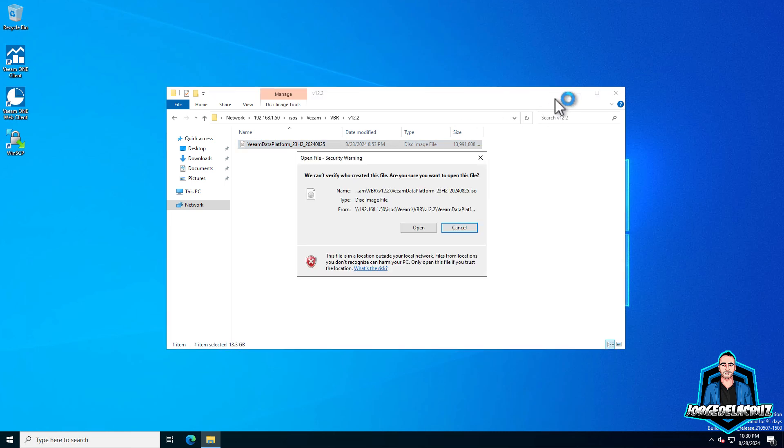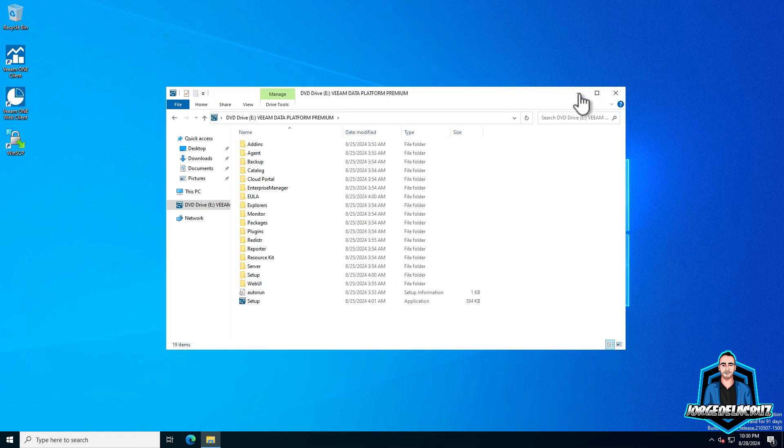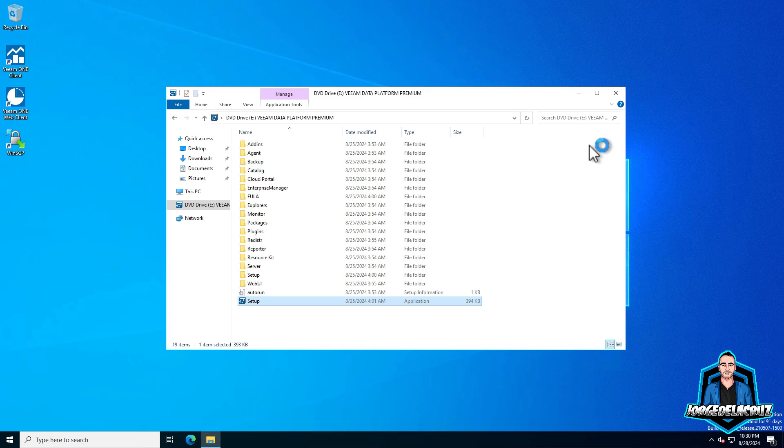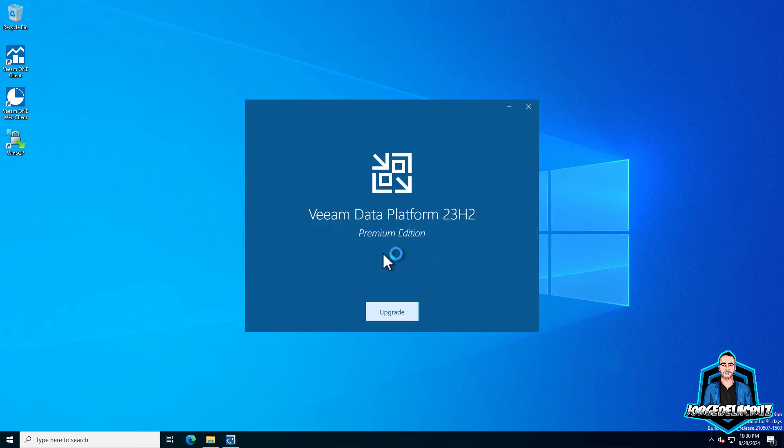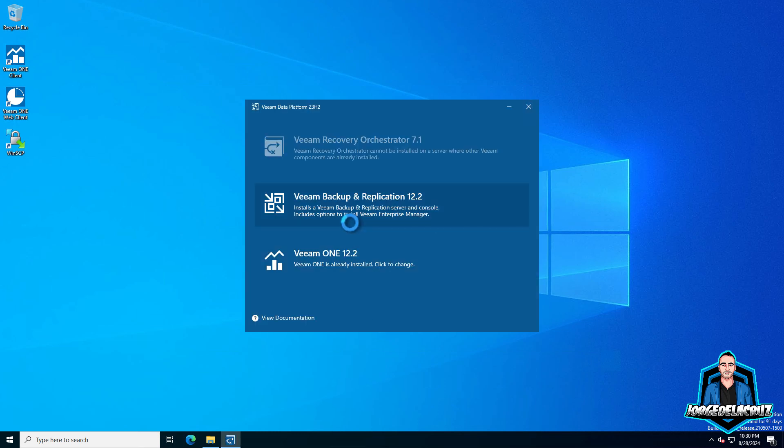Hello everyone, welcome to another video on this YouTube channel. Today I'm going to walk you through the upgrade of the Veeam data platform advanced. In this case, the component itself is Veeam ONE. Let's go ahead. I'm using the data platform ISO which has three products: Veeam backup replication, Veeam ONE, and Orchestrator.